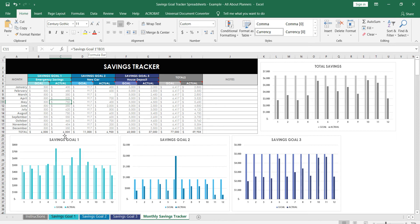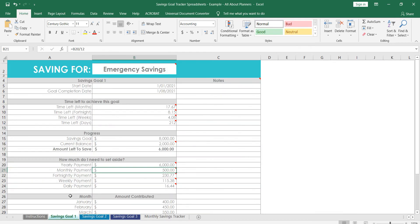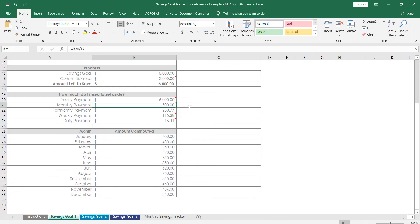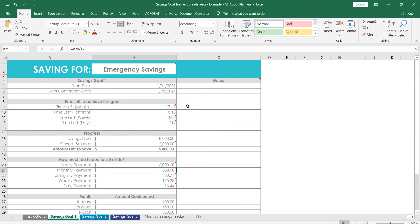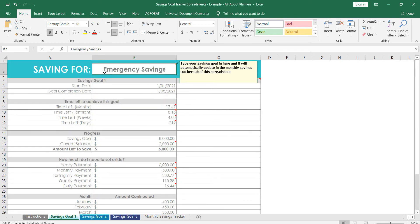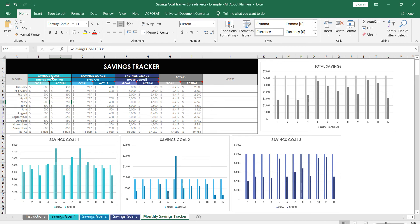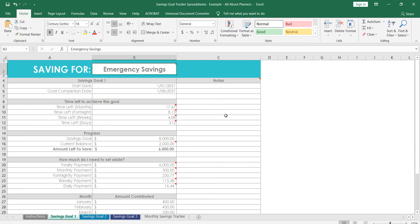And then how it works is we've got separate tabs for each of the savings goals and all those numbers will automatically pull through into here. So when you've entered in your actual in your tab, you can see it's linked by formula, it'll automatically come in here and update the graph.